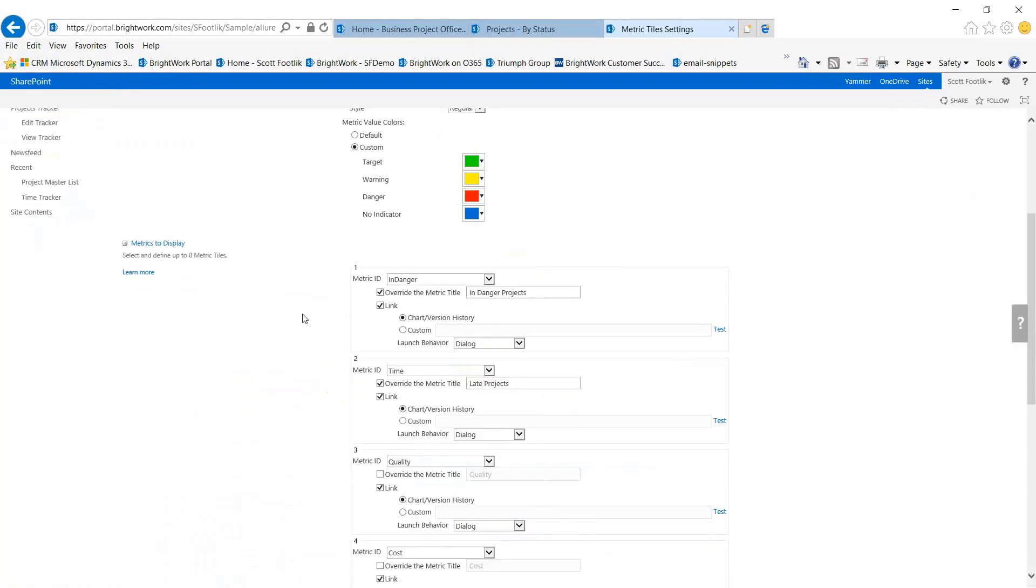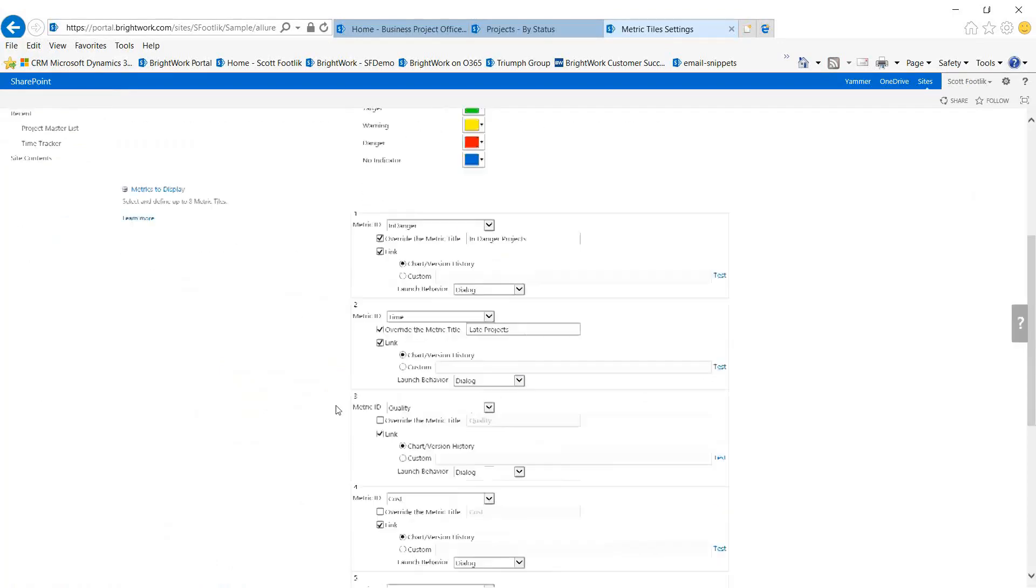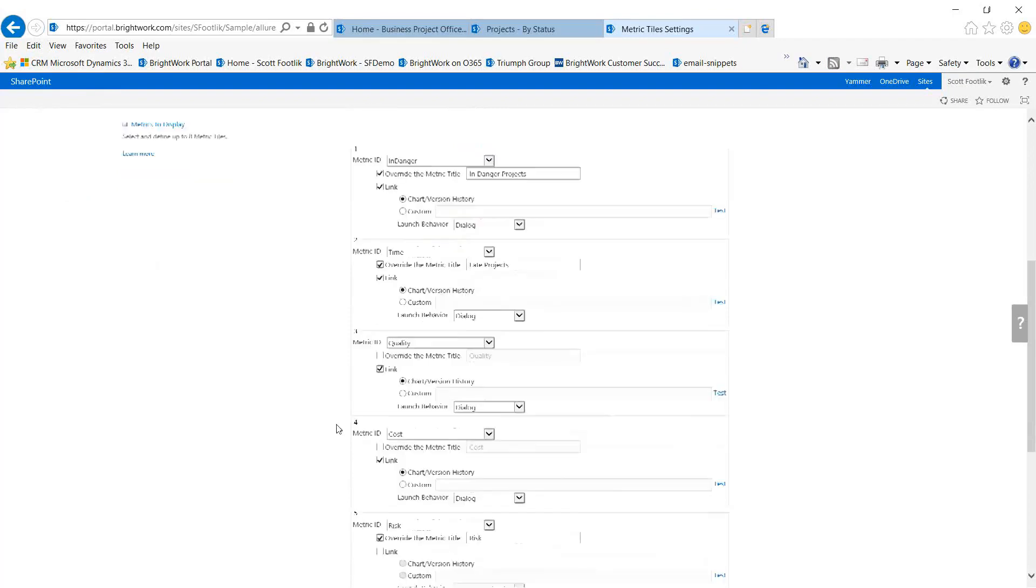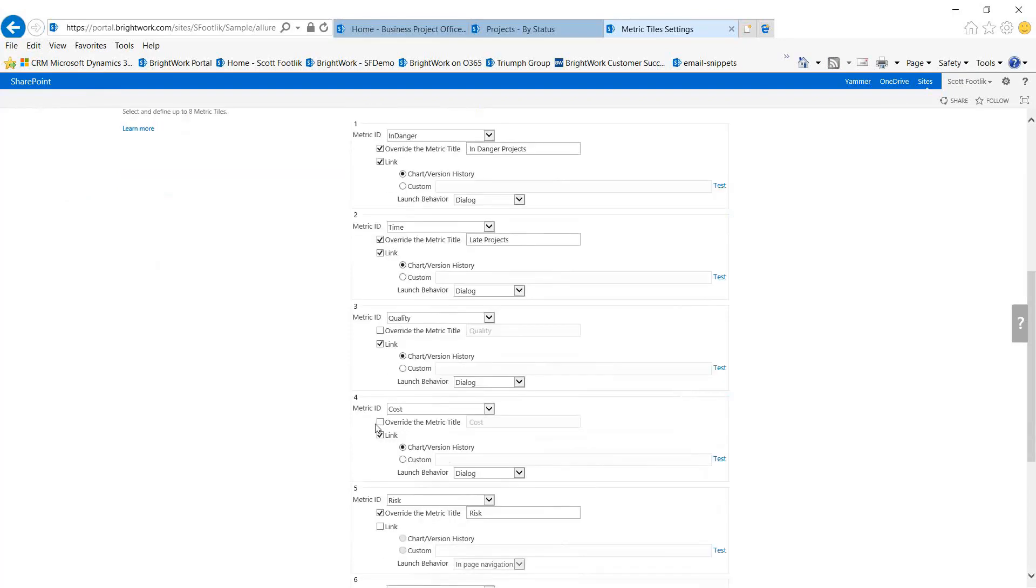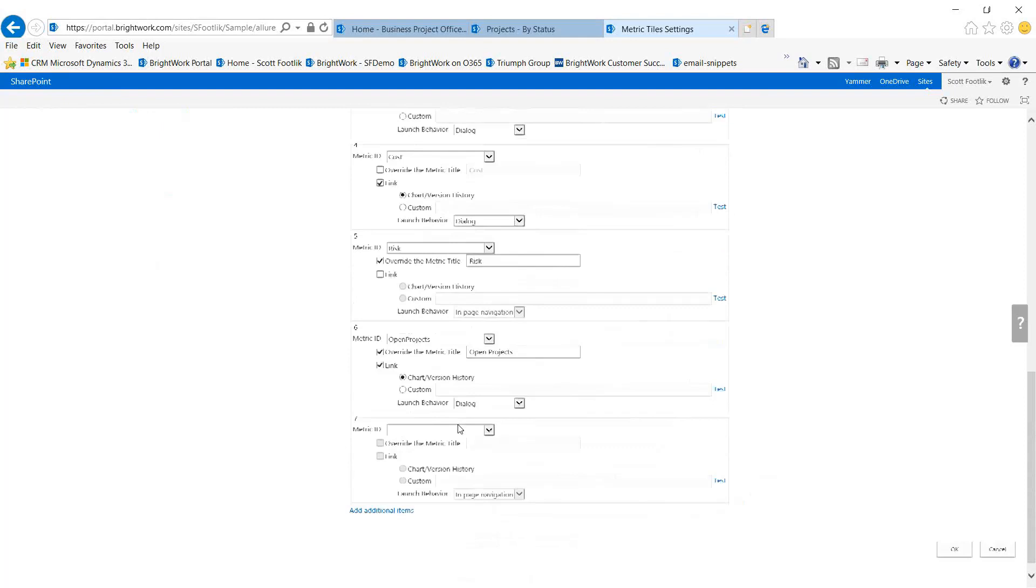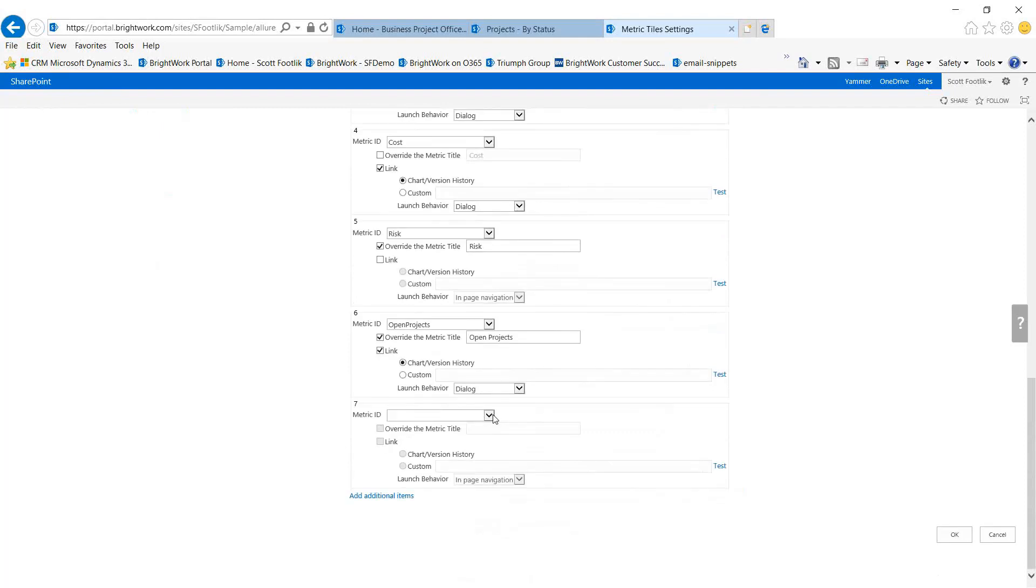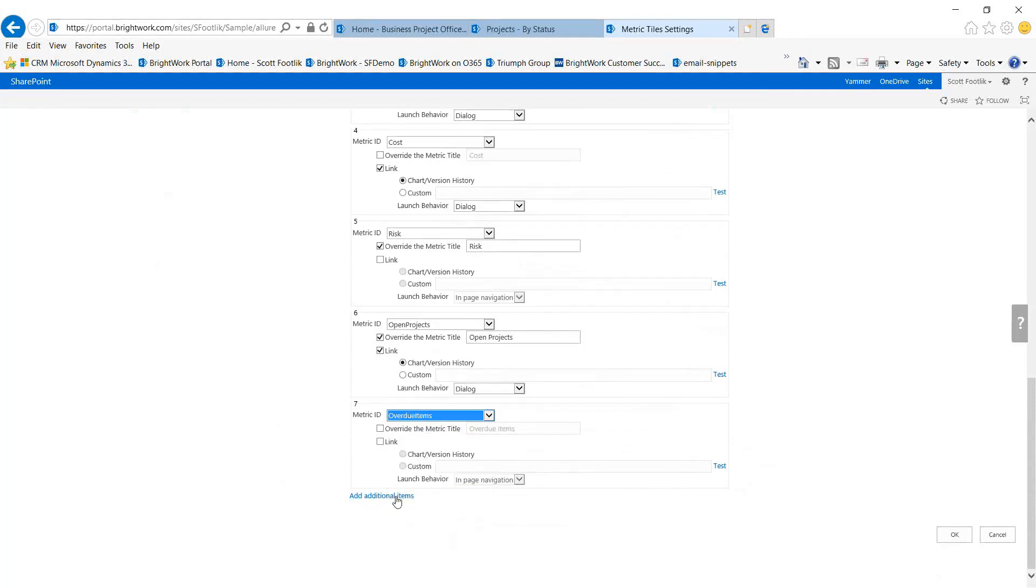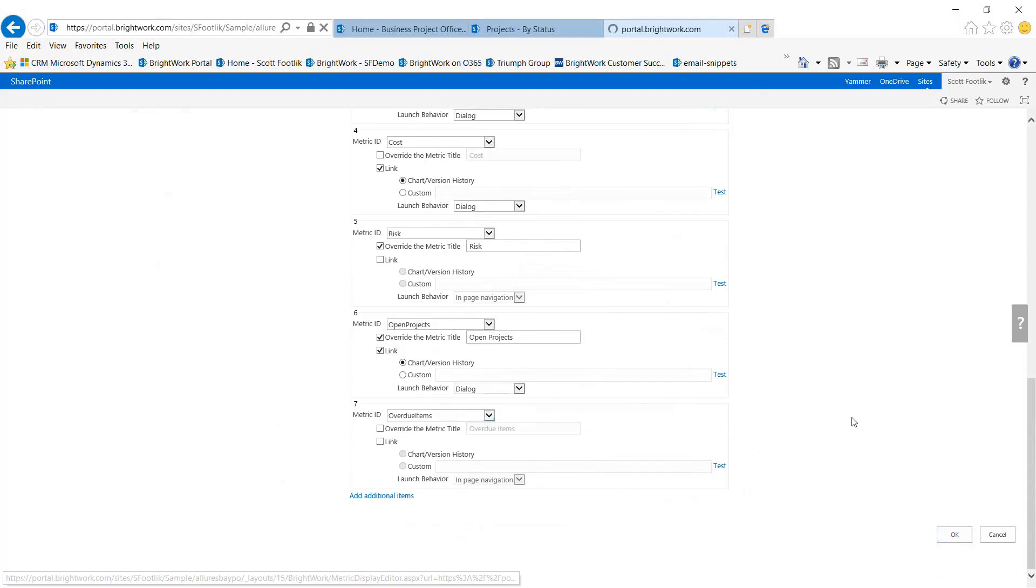The way it sets up, I'm looking at overall health, time, quality, costs, risks, open projects. I might even add another one into this—overdue items. So this would be the count of all overdue items within the project.